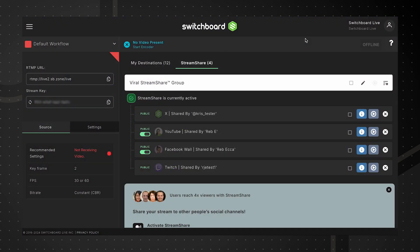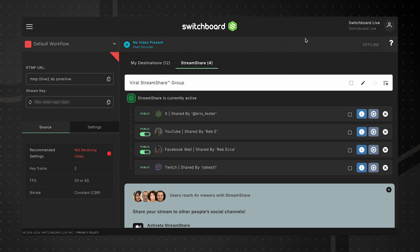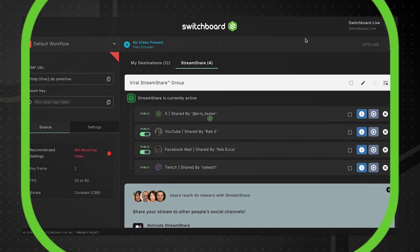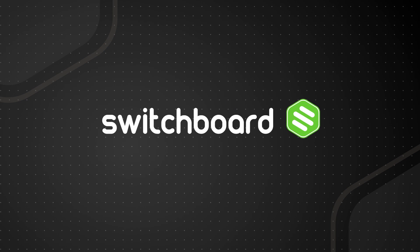Once added, their channels will appear in the group and be ready to broadcast. Thanks so much for watching. Be sure to check out Switchboard Live for more information.